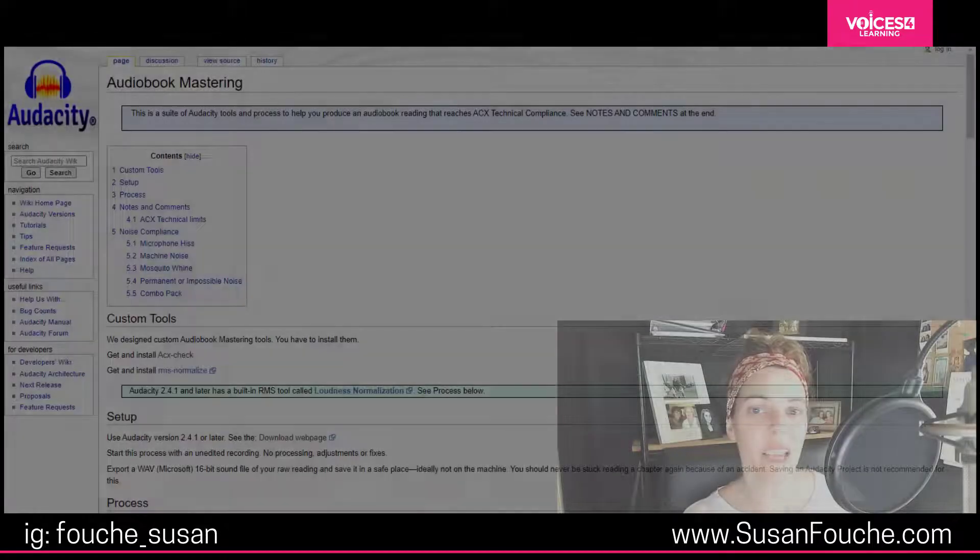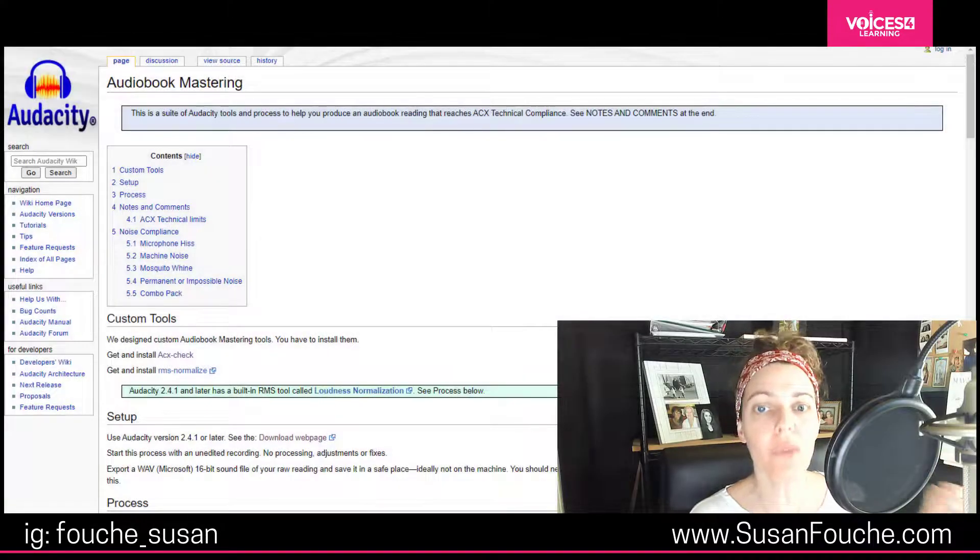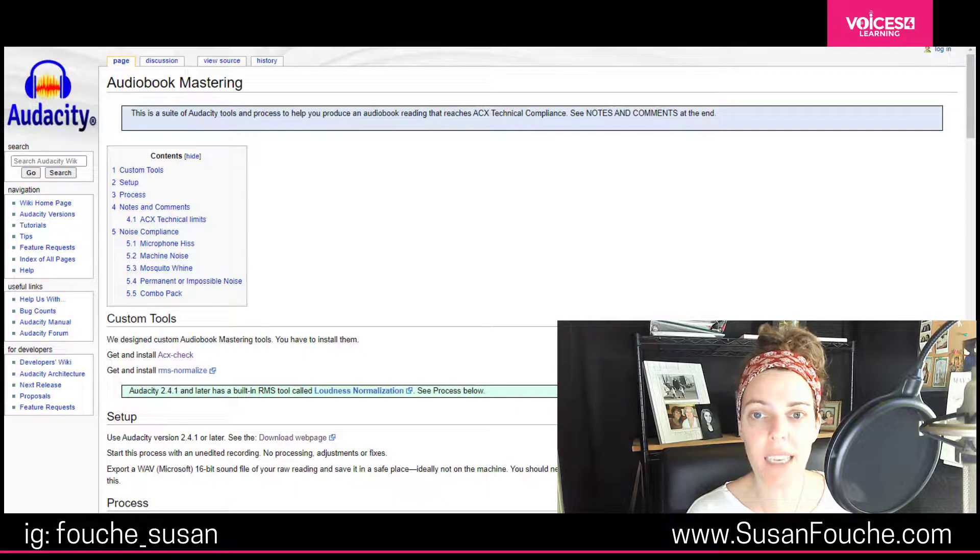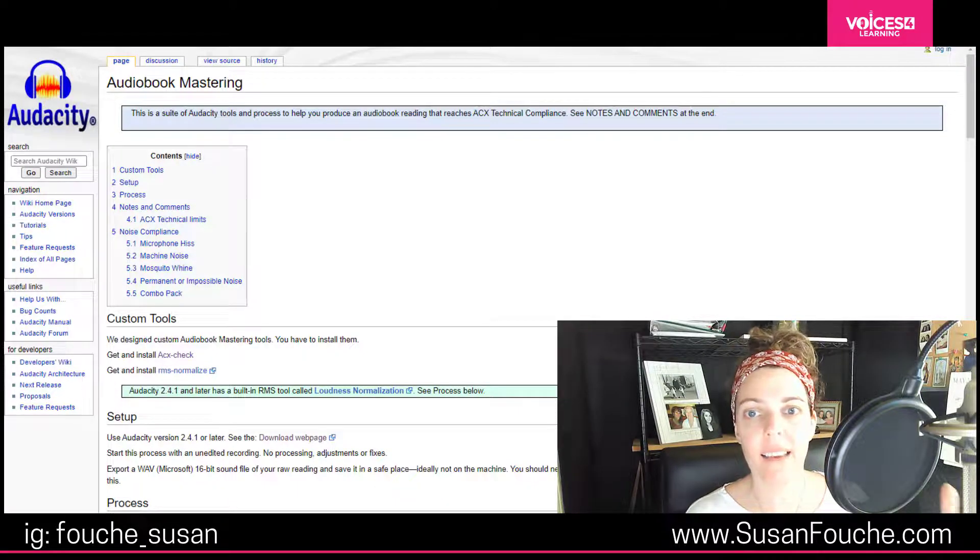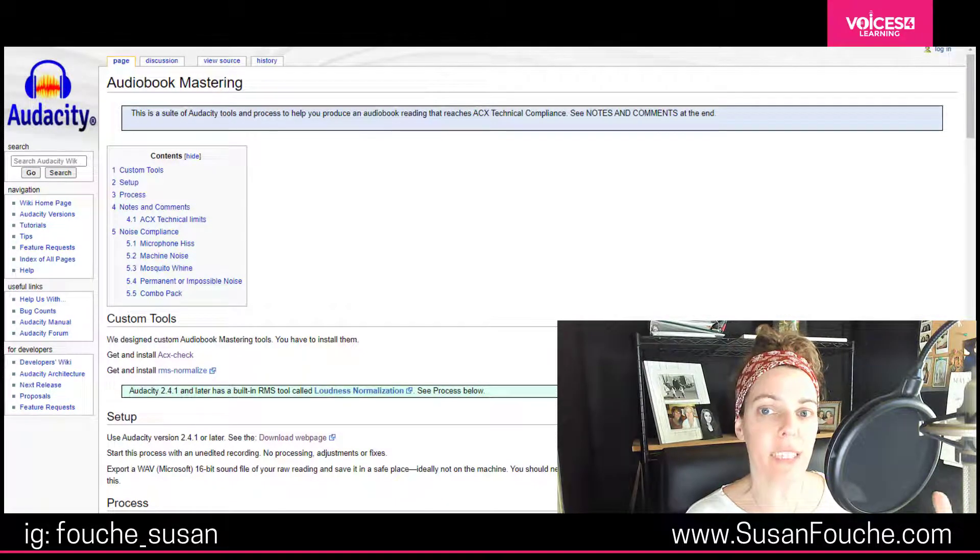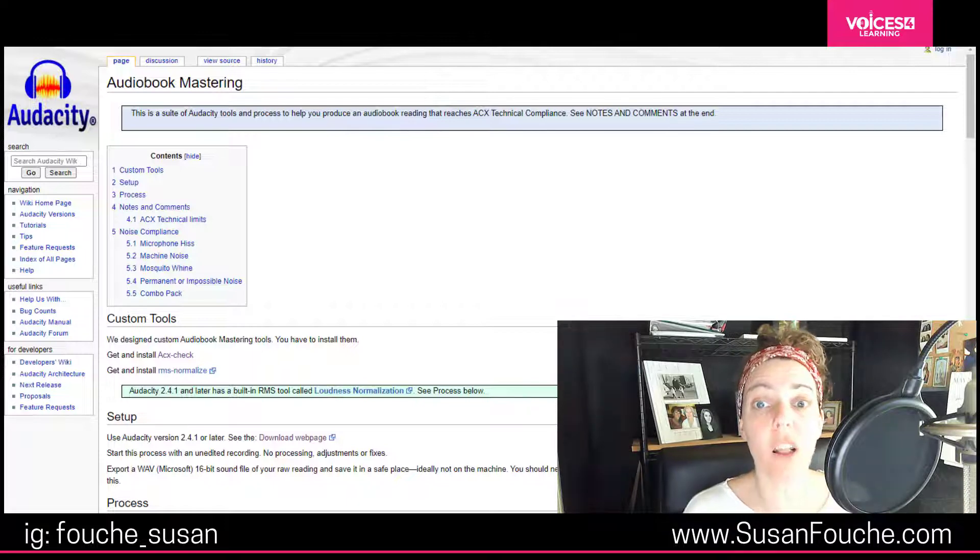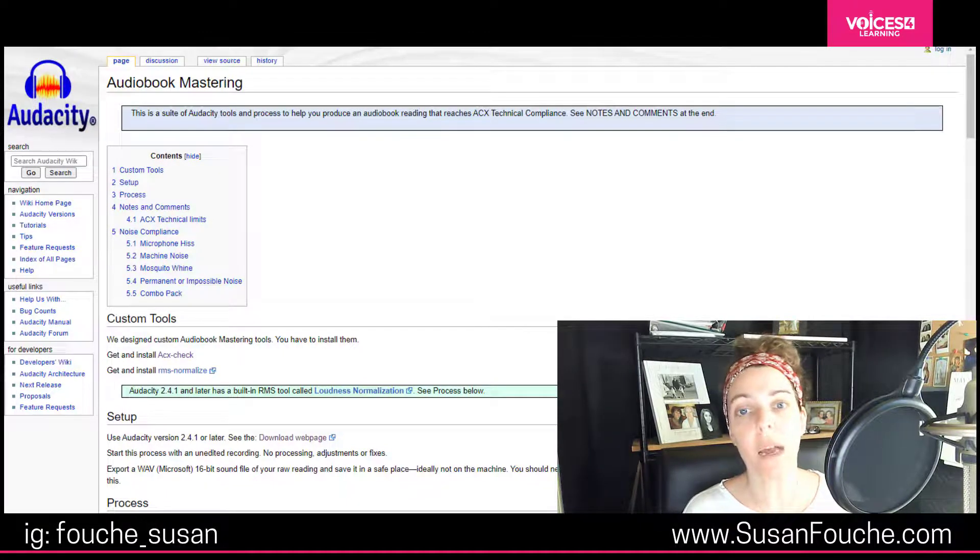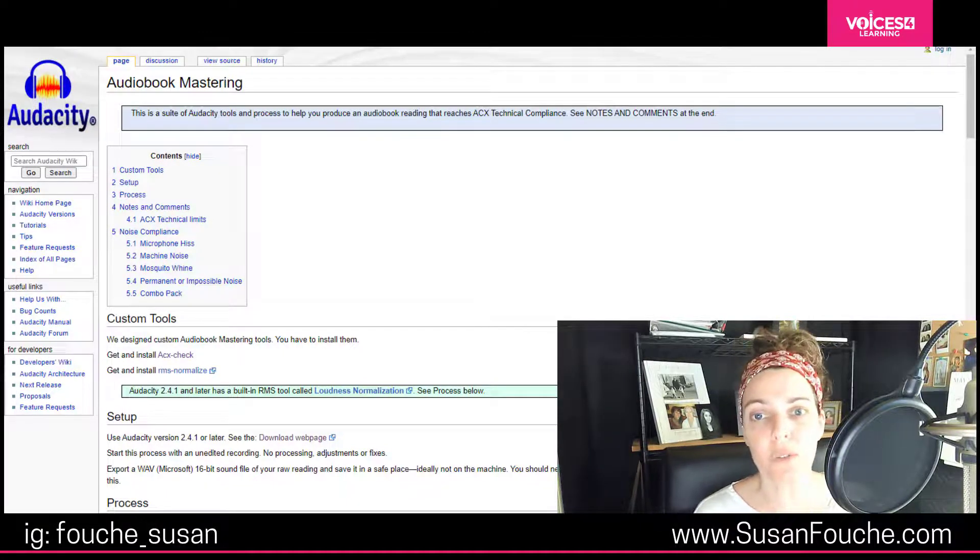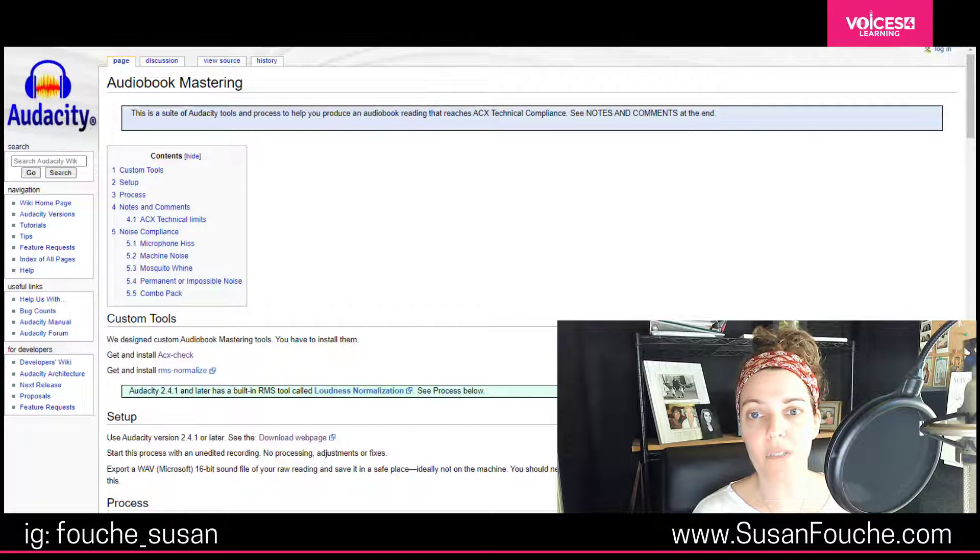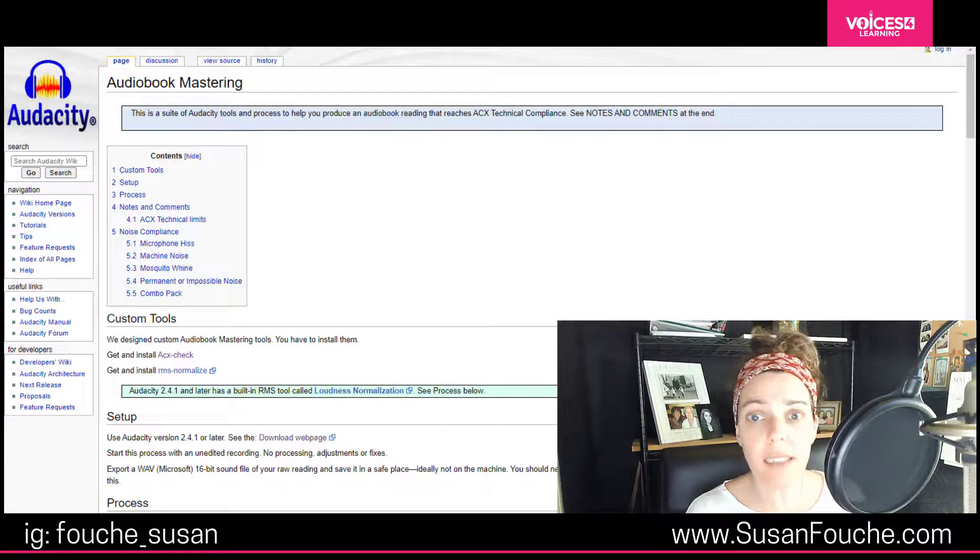Hello! In this video, I am going to show you how to use the ACX Check plugin to check your RMS levels every single time. I'm also going to show you how to install it. That seems to be a big issue too. My name is Susan Fouché. I am with Voices for Learning, where we help you grow as a voice actor.